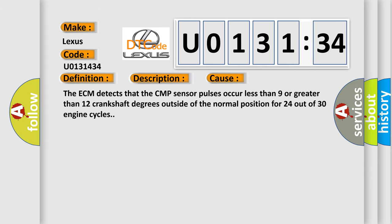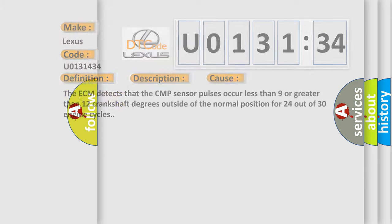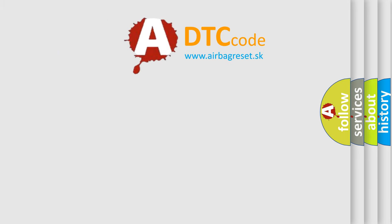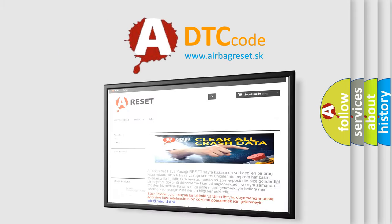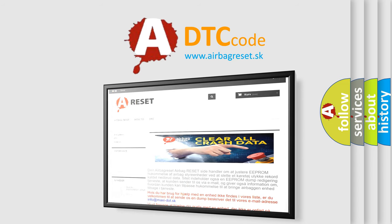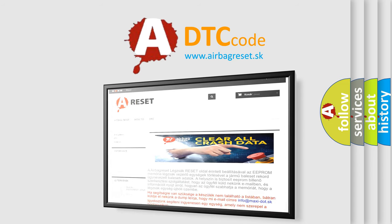The Airbag Reset website aims to provide information in 52 languages. Thank you for your attention and stay tuned for the next video.